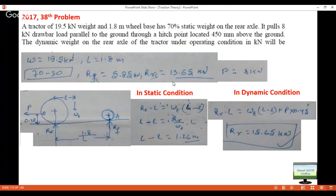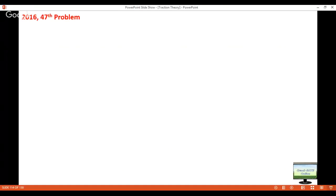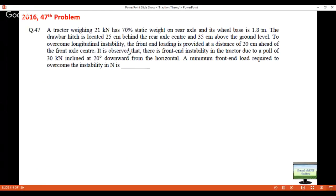Those were the two 2017 questions. Now coming to 2016, problem number 47. The question says: a tractor weighing 21 kilonewton has 70 percent static weight on the rear, wheelbase is 1.8 meter. The drawbar hitch is located 25 cm behind the rear axle center and 35 cm above the ground level. To overcome longitudinal instability — which is the lifting of the front wheel — some front end blast weight is placed 20 cm ahead of the front axle center.